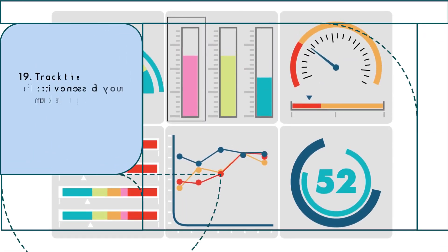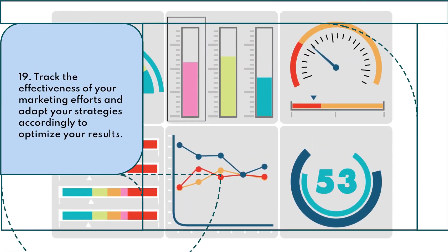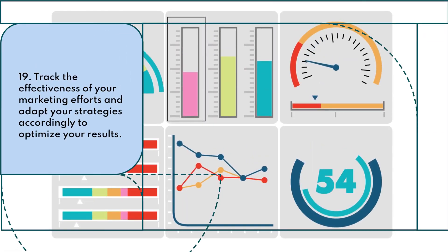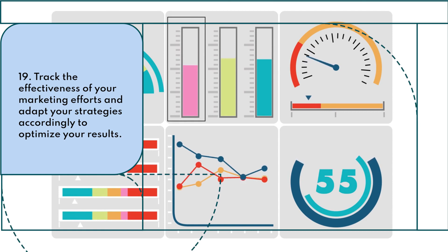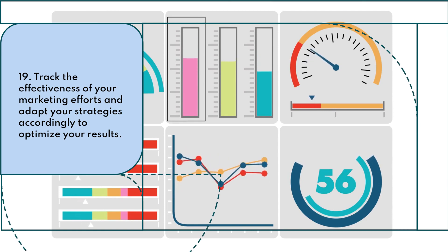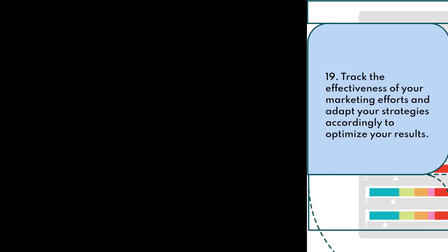Track the effectiveness of your marketing efforts and adapt your strategies accordingly to optimize your results.